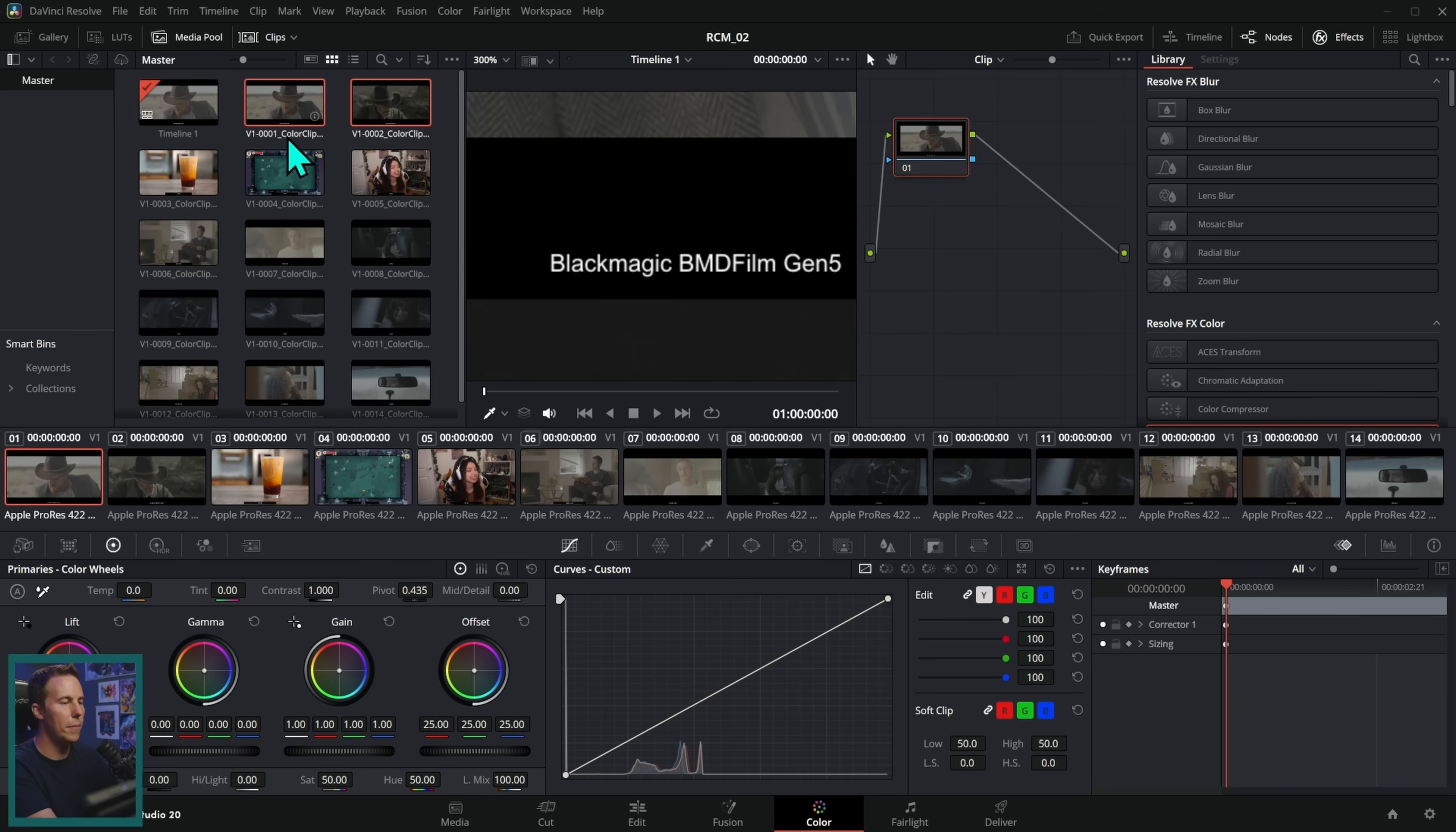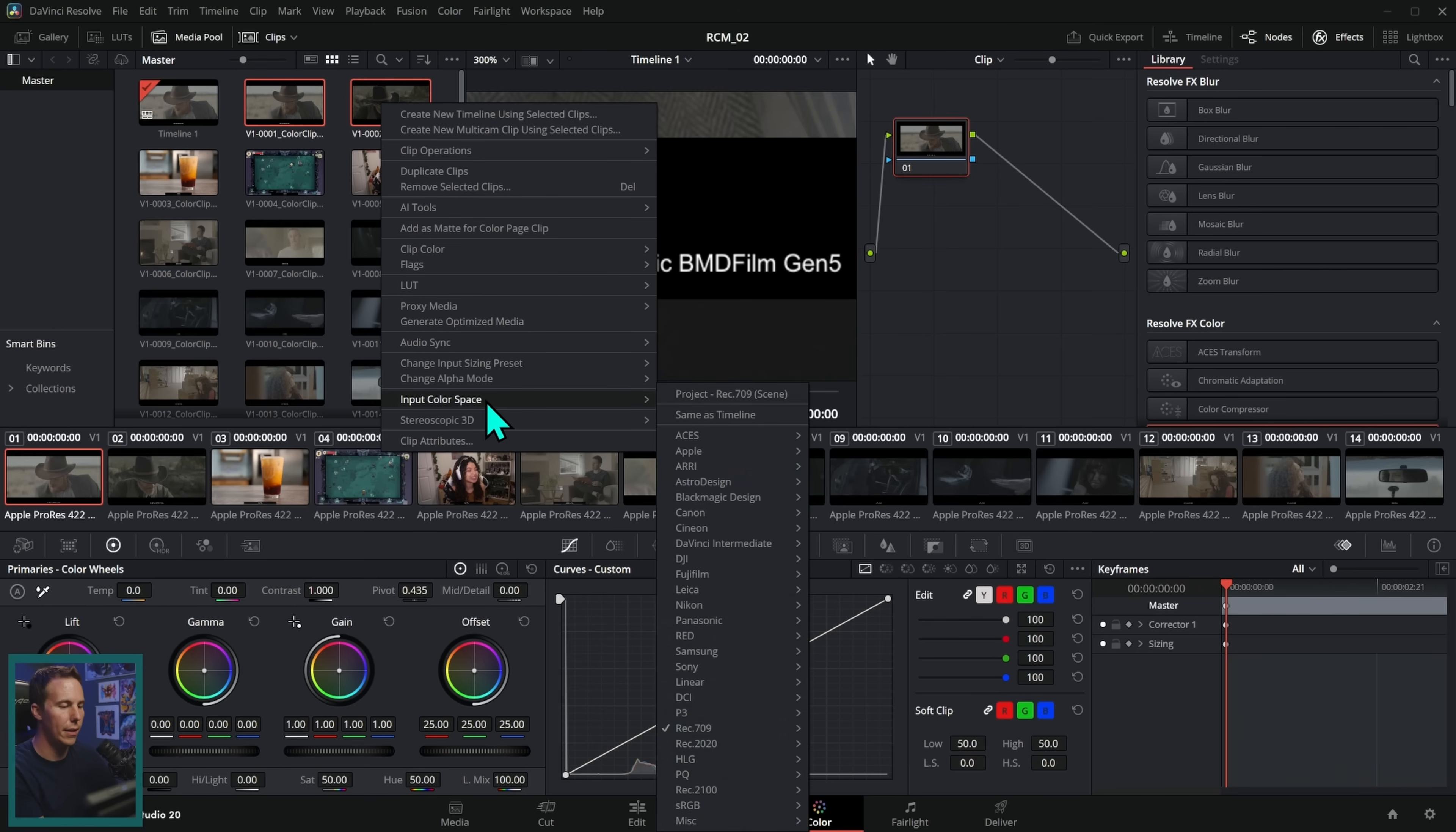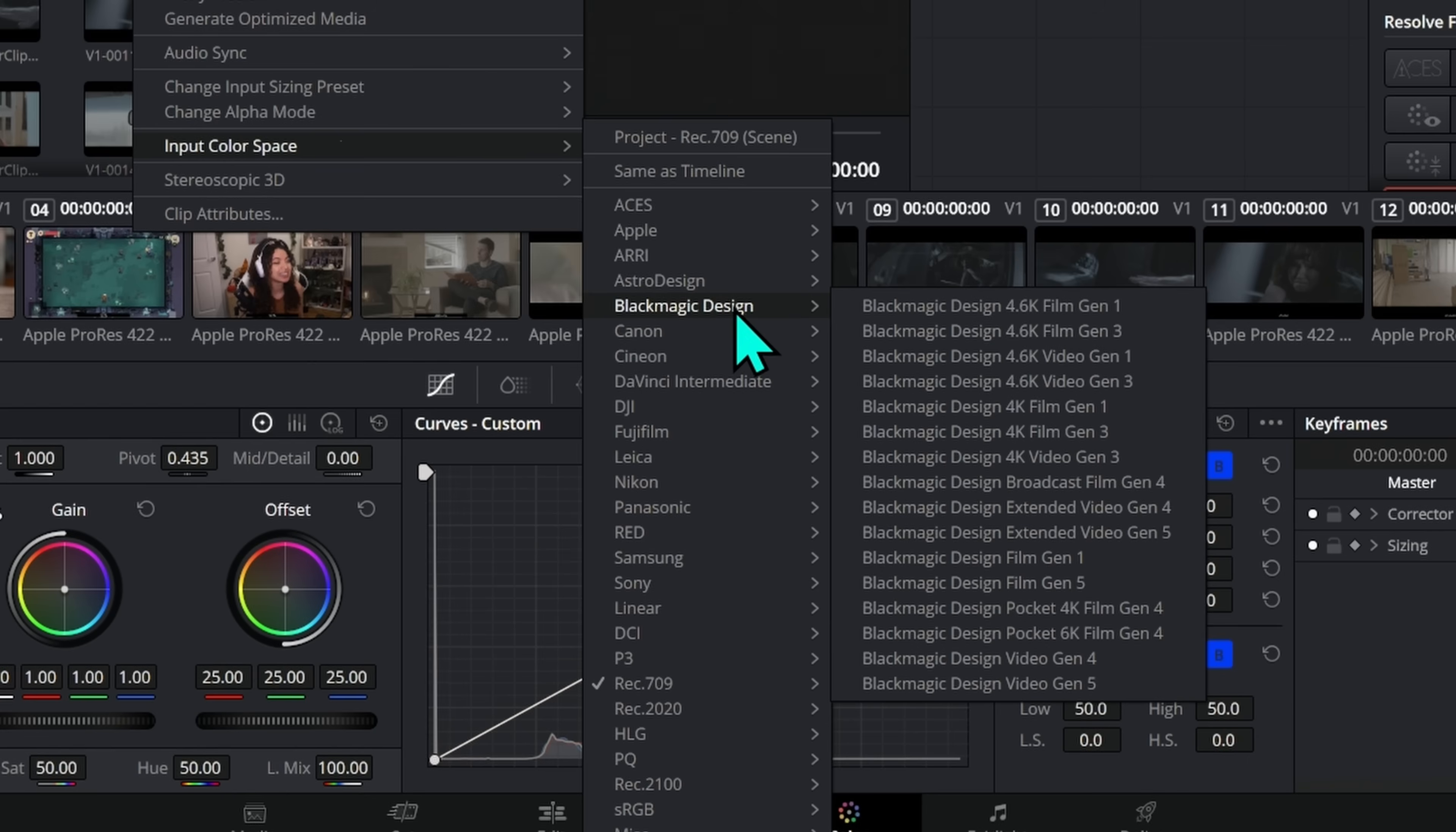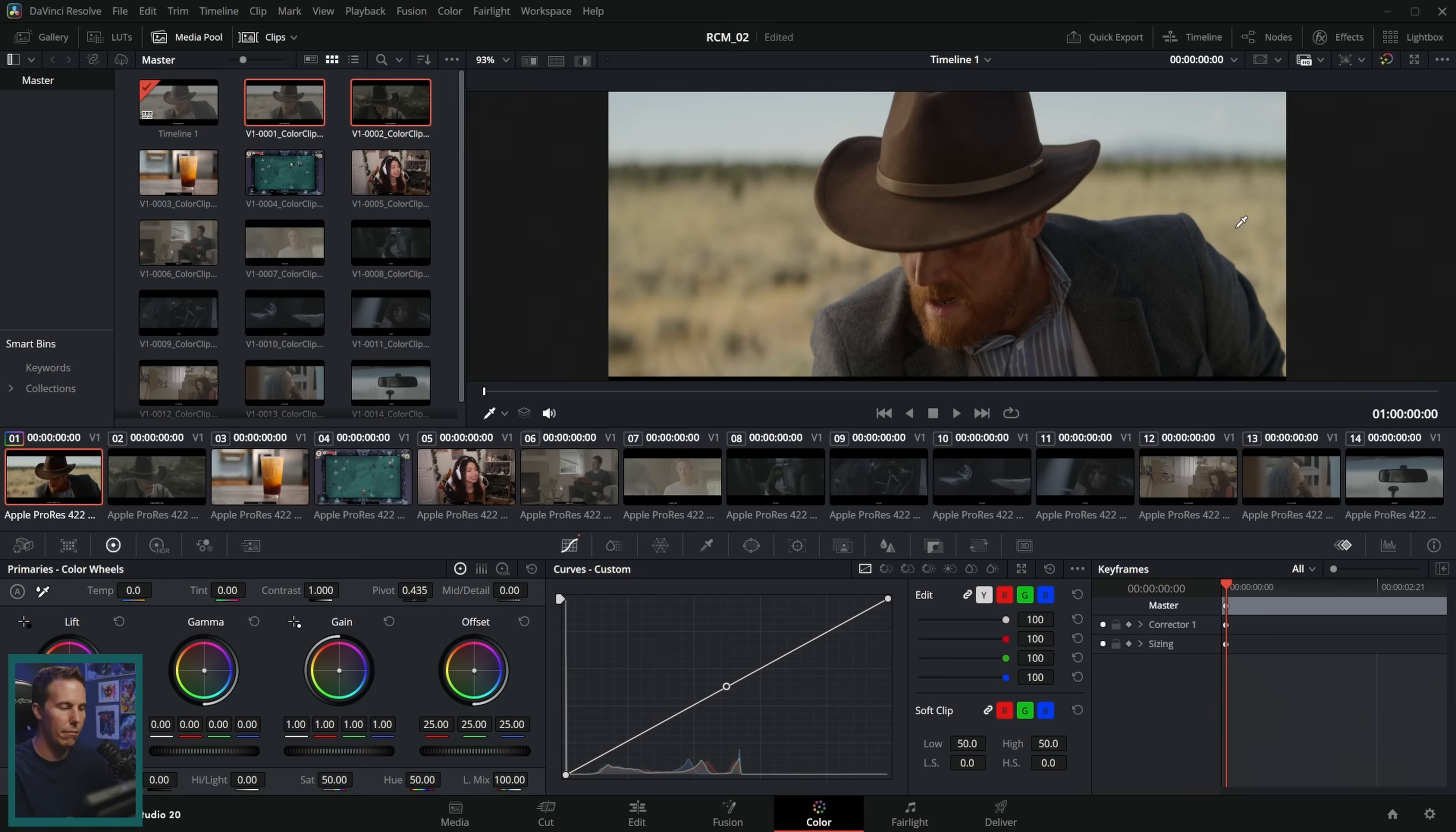So these two cowboy clips, these are both shot in Blackmagic BMD film gen five. So once these are both selected, right click and go down to input color space. And then we have a list of all of these different cameras and color spaces and everything. And so we're just going to pick the one that matches. So this is Blackmagic design. And we're going to go to Blackmagic design film gen five. Boom. Now check this out. Now we have these beautiful colors instead of the log colors.